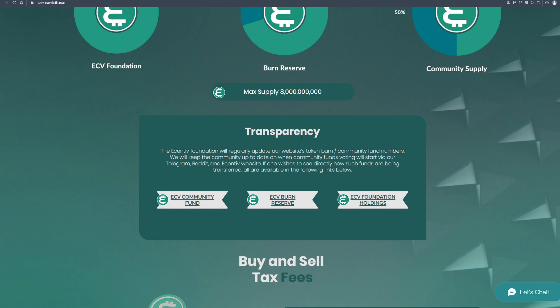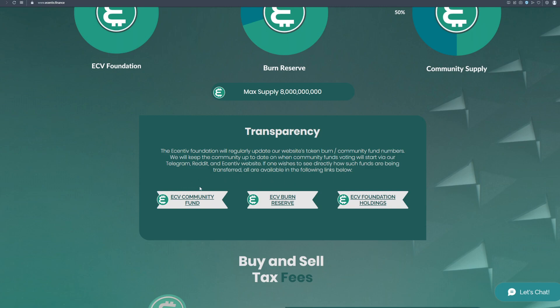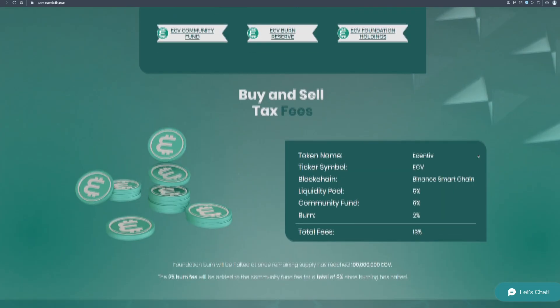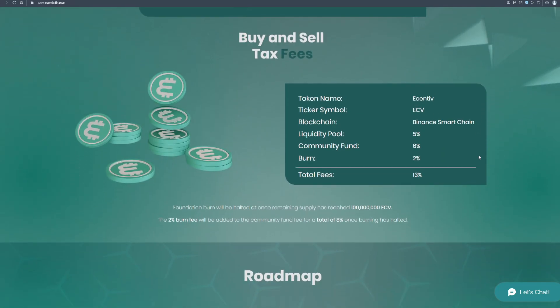And talking about transparency, the Incentiv foundation will regularly update our website's token burn and community fund numbers. We will keep the community up to date on when community funds voting will start via our Telegram, Reddit and Incentiv website. If one wishes to see directly how such funds are being transferred, all are available in the following links below. And by using these links you can keep track of everything. You can see ECV community fund, ECV burn reserve and ECV foundation holdings. So like I said everything is transparent and 100% safe. And these are buy and sell tax fees you can check out right here on the screen.